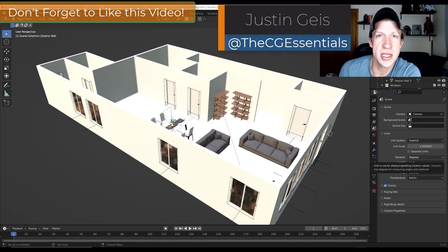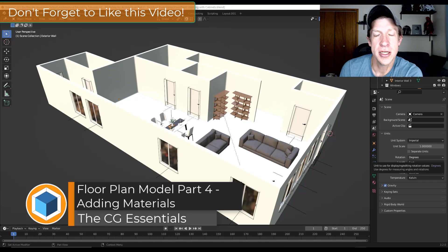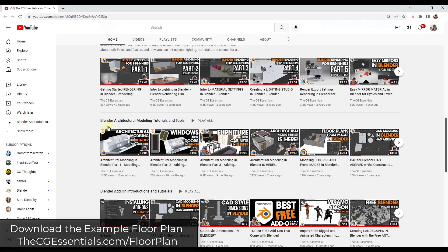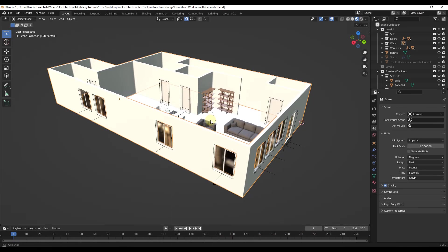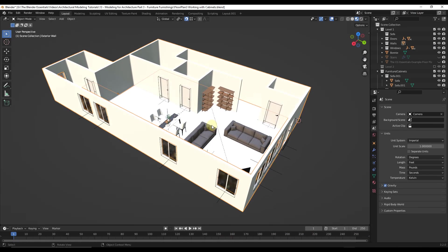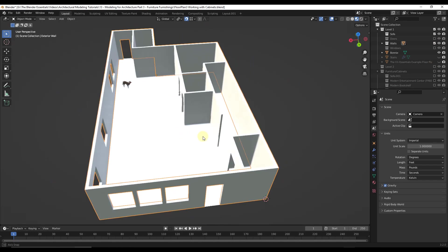What's up guys? Justin here with thecgessentials.com. In today's video we're going to talk about how to add materials to our floor plan model in Blender. Let's go ahead and jump into it. If you're looking for this full series you can find it in my Blender architectural modeling tutorial section — I'll link to that in the notes below. But what we want to do is start adding some materials to this model. Let's toggle off our windows, doors, and furniture so you can see what we're doing.